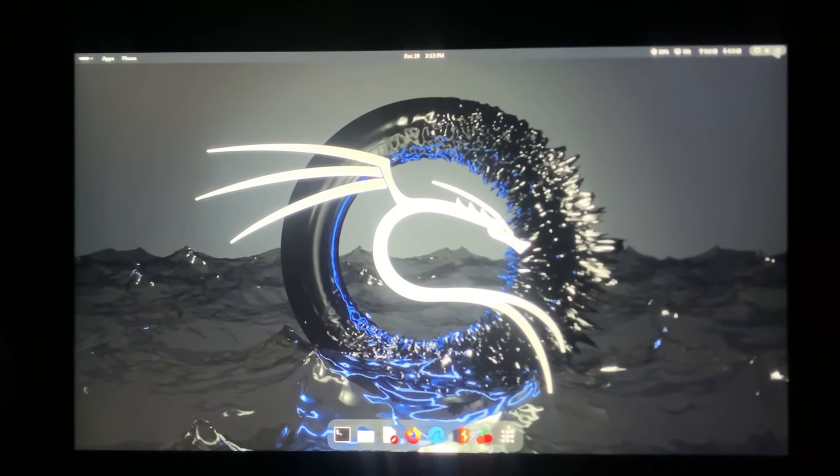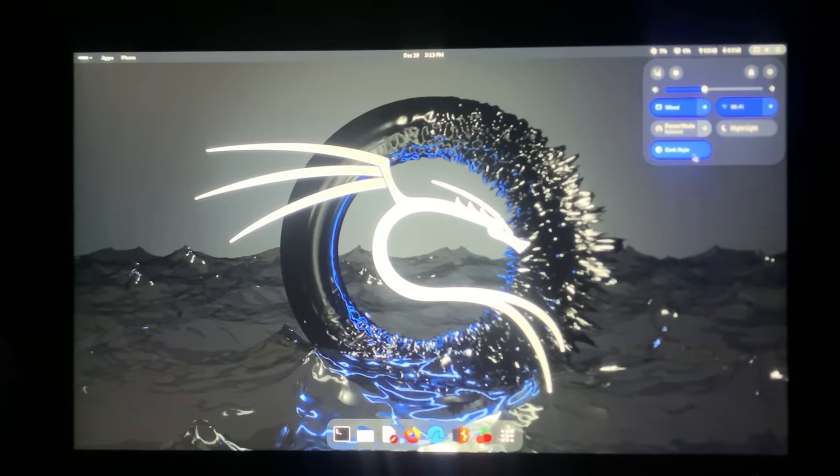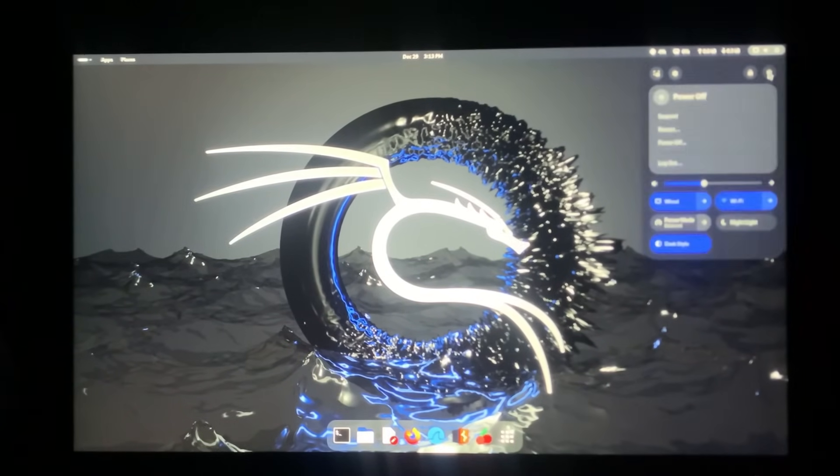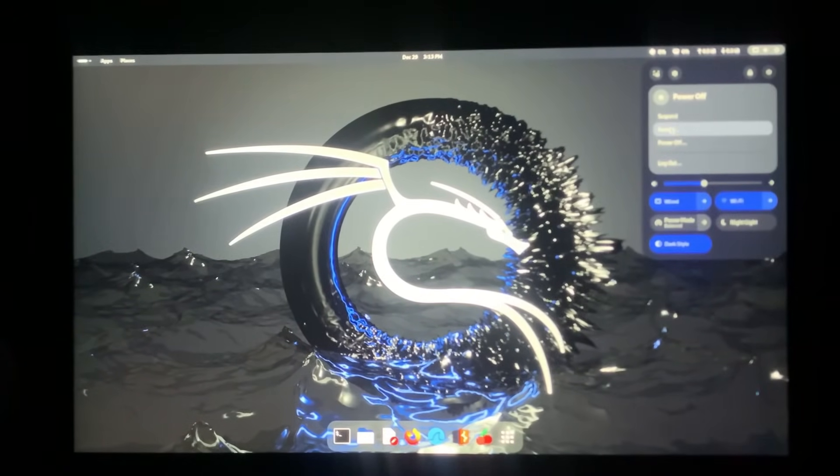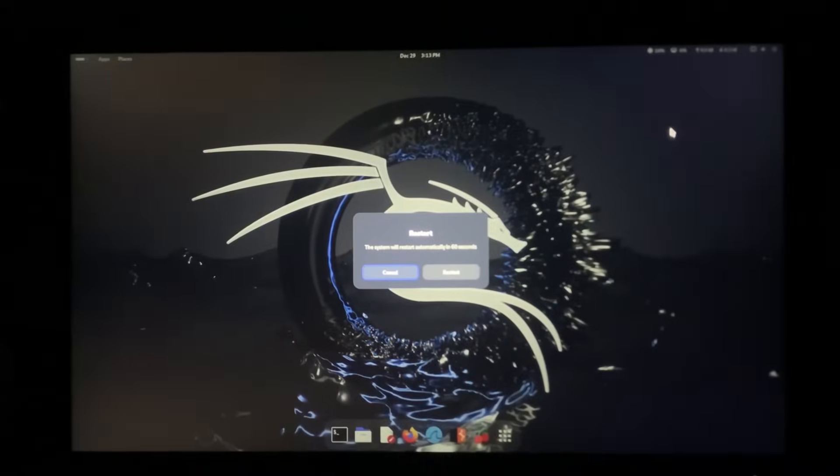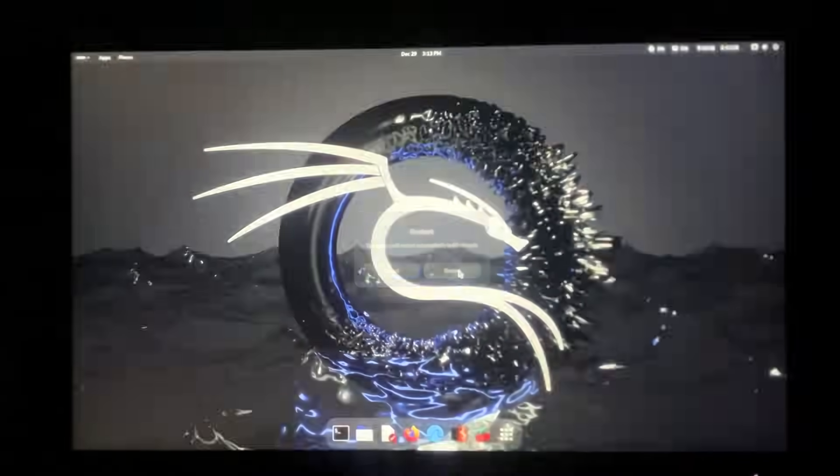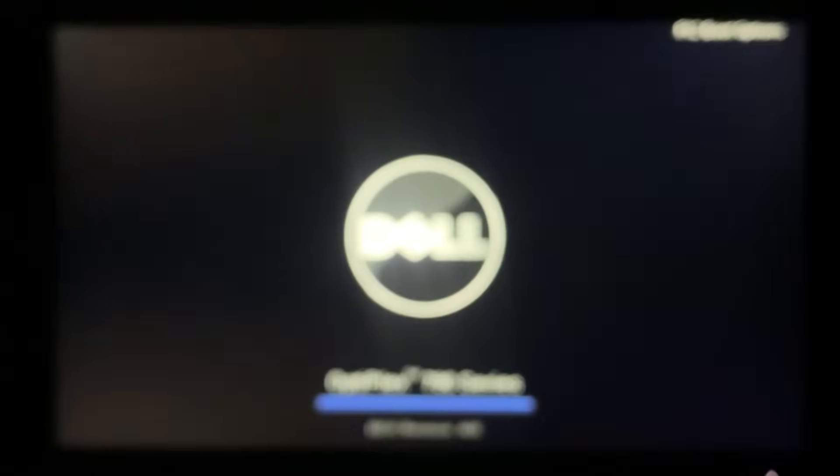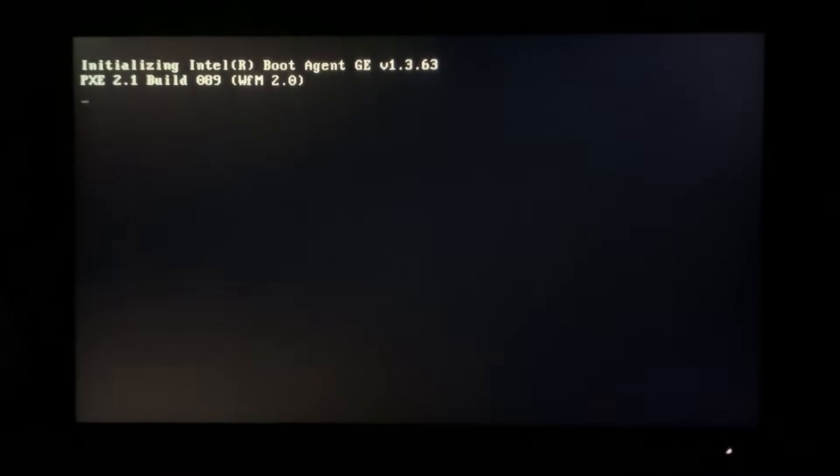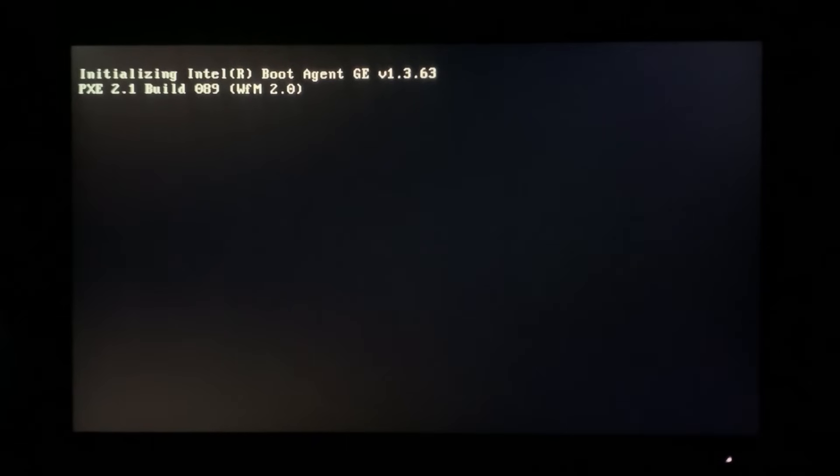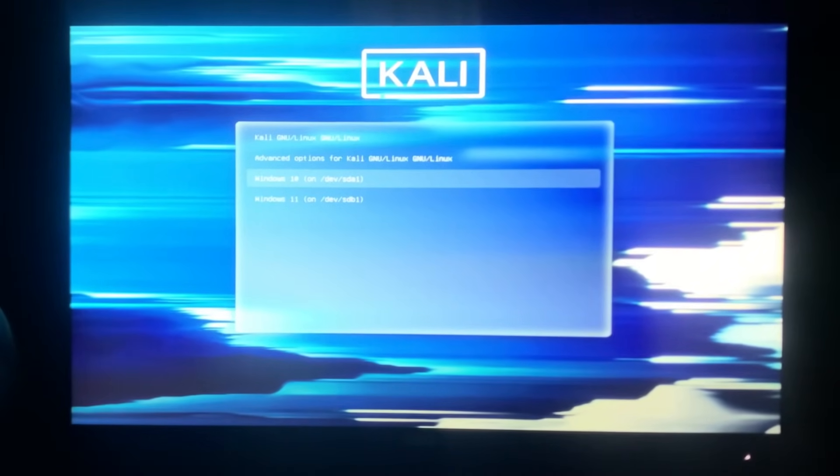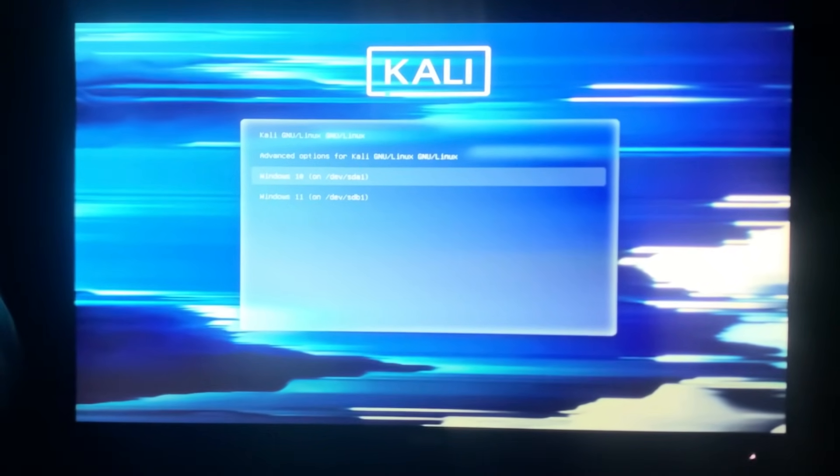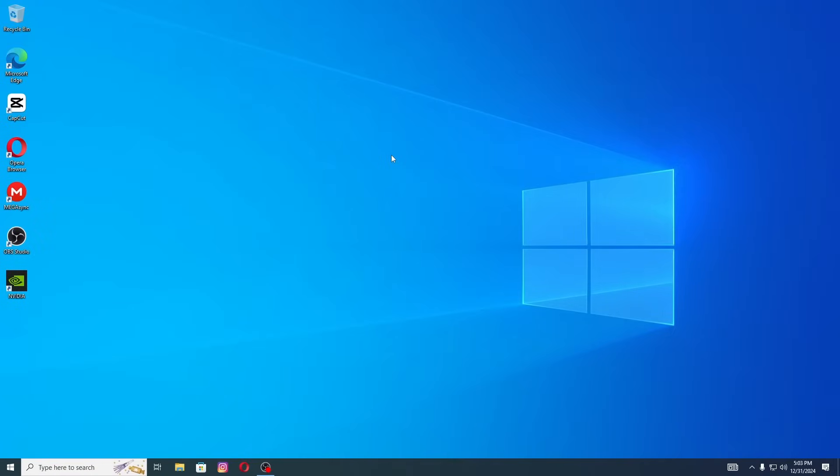To boot Windows you need to click on the Power button on the top right corner and click on Restart. Now to boot Windows you need to select the Window option here. You can select whichever operating system you want to boot. And that's it, you've successfully installed Kali Linux on dual boot with Windows 10. Now you can explore the power of Kali while keeping your Windows setup intact.